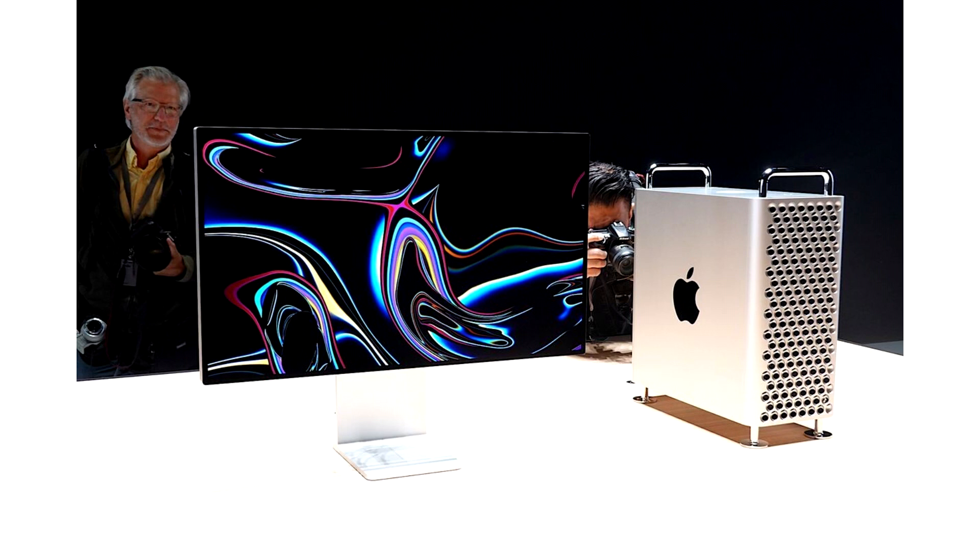Apple is reportedly planning to release a fourth-generation Mac Pro in 2022 with the most powerful Apple Silicon yet.